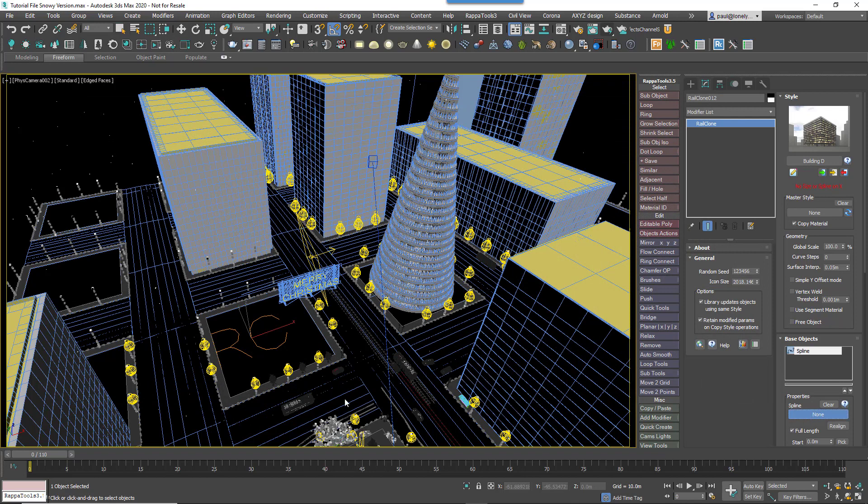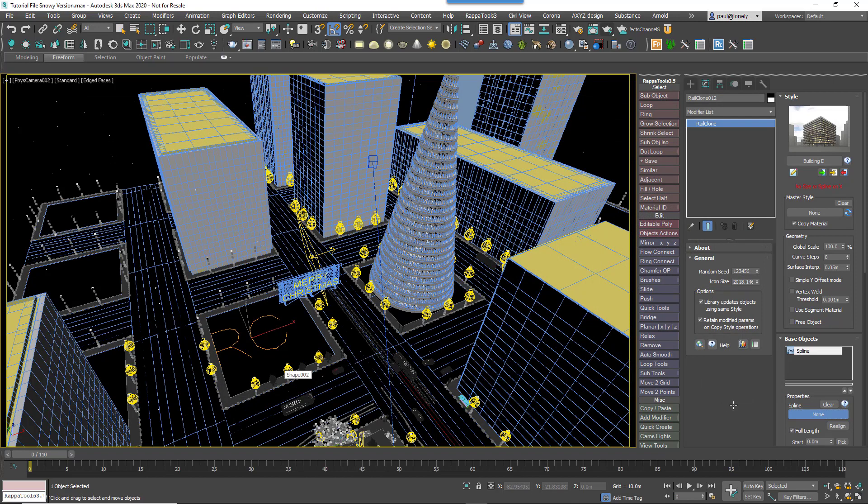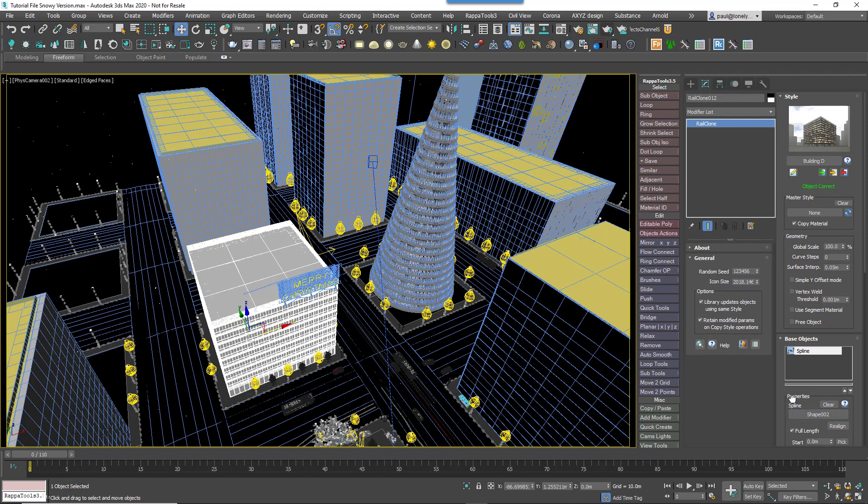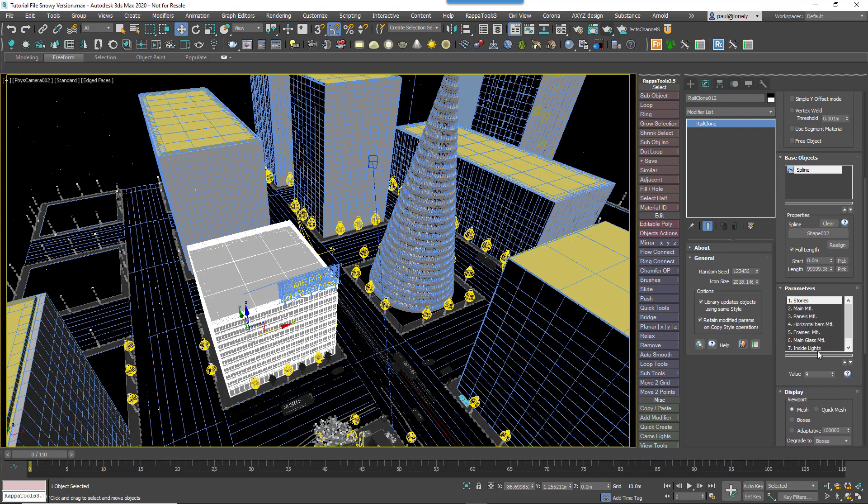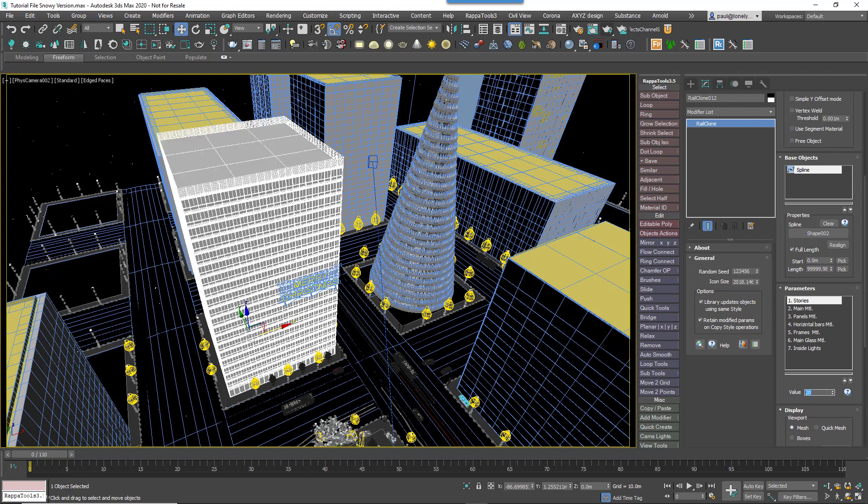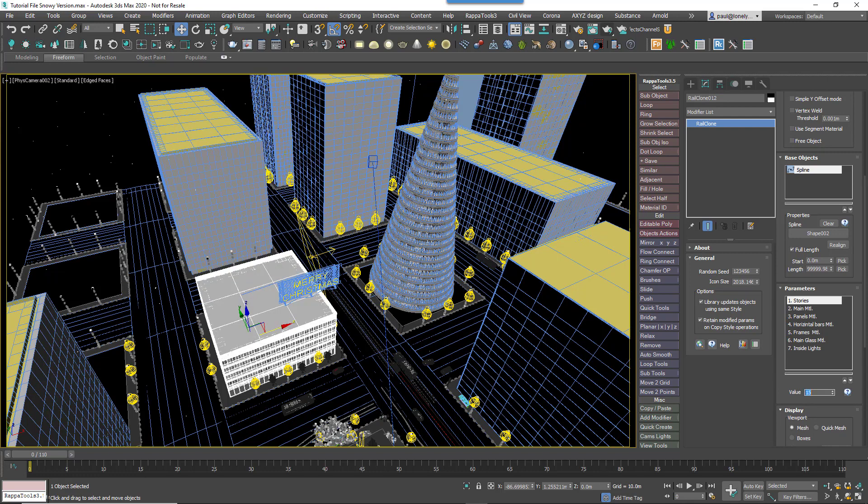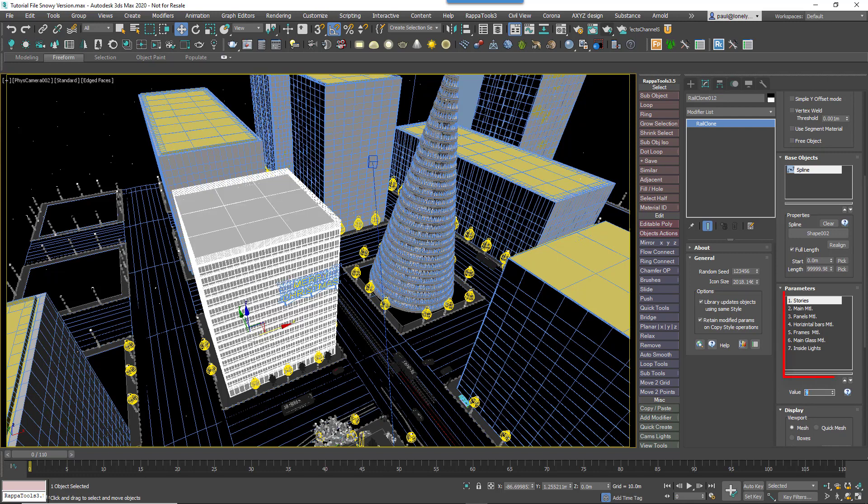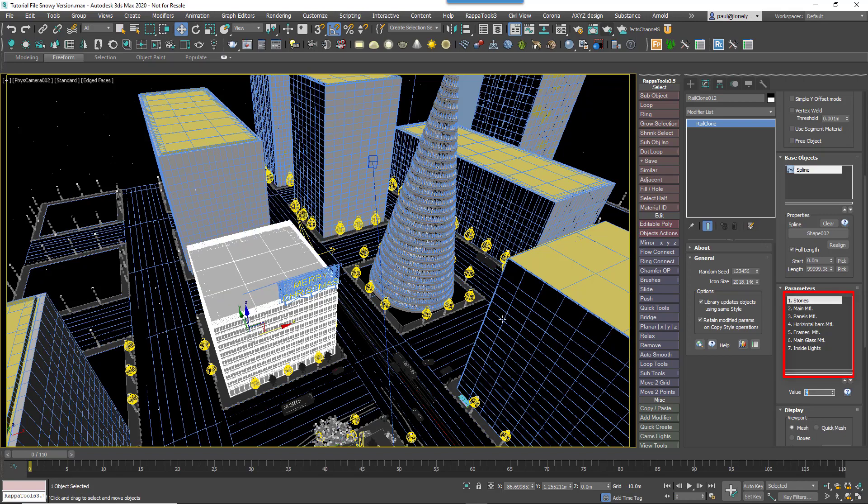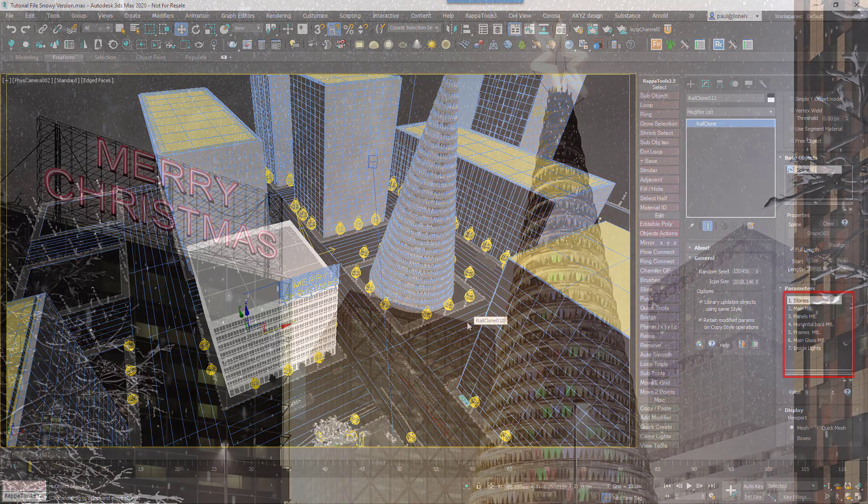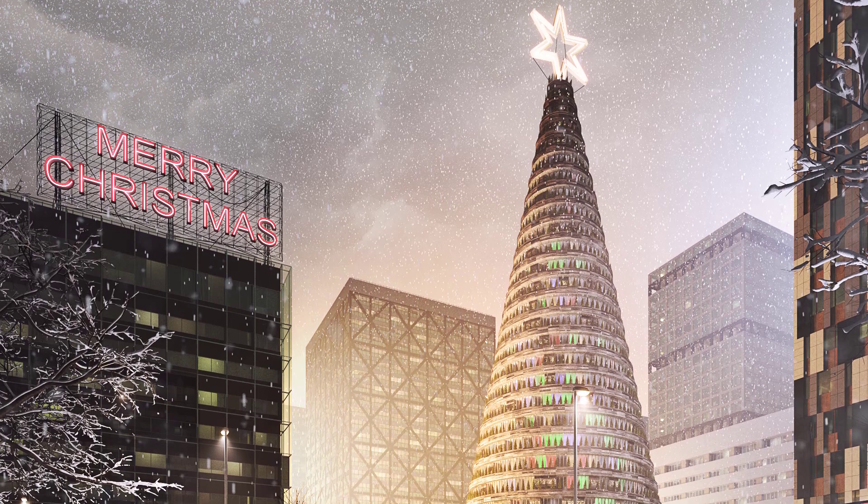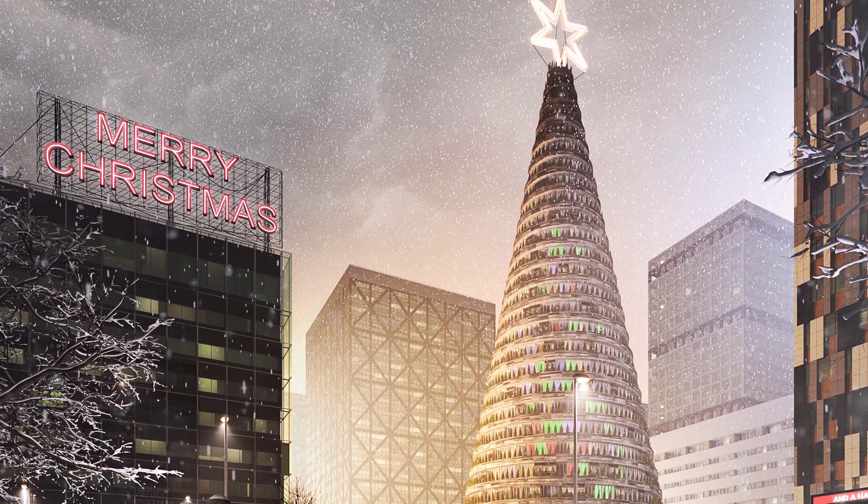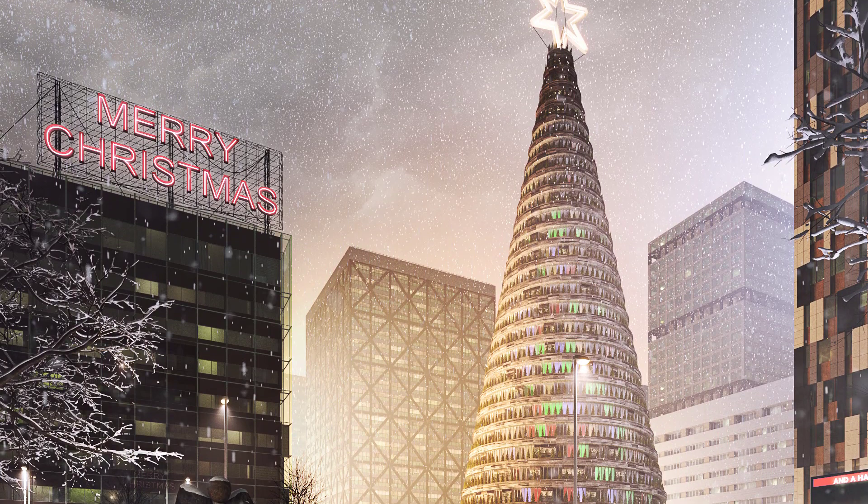Instead you simply load a building from the library, then you go to the Base Objects rollout, and then you pick a spline to define the footprint. That's really it, the number of stories is then set from the Parameters rollout, and it's as easy as that. There are also parameters here that allow you to select from over 50 materials for each building element, options to enable interior lighting, and more depending on the style. We really hope you'll find this useful.